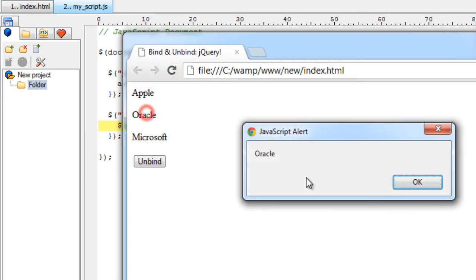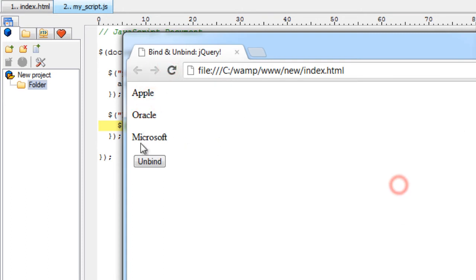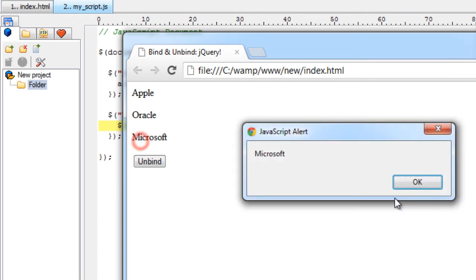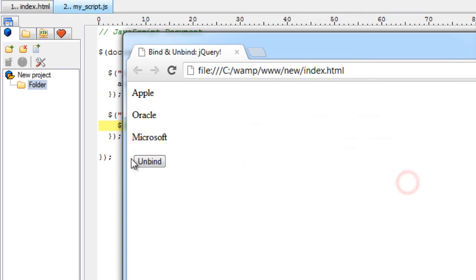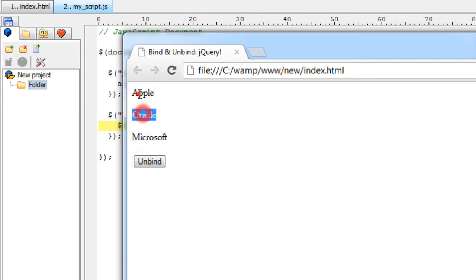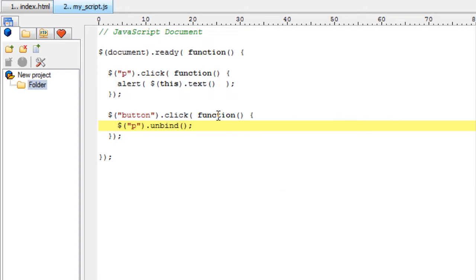Google, oracle, microsoft. Now once we click on unbind, now click on these strings - nothing happens because no event is associated with these paragraph texts now.